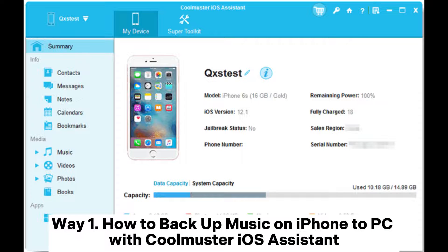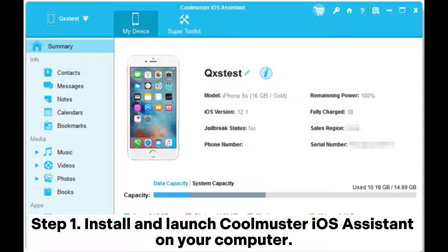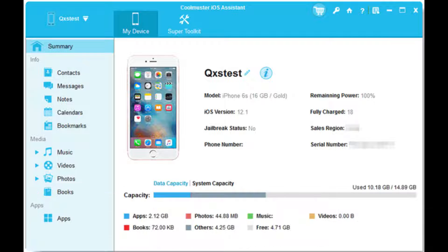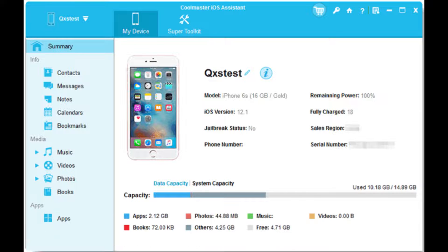Way 1: How to backup music on iPhone to PC with Coolmuster iOS Assistant. Step 1: Install and launch Coolmuster iOS Assistant on your computer. Step 2: Connect your iPhone to computer via a USB cable. Then tap Trust when a pop-up window appears on your iPhone to trust this computer, and click Continue on this program to move on. Once the program detects your device, you will see the main interface as pictured below.